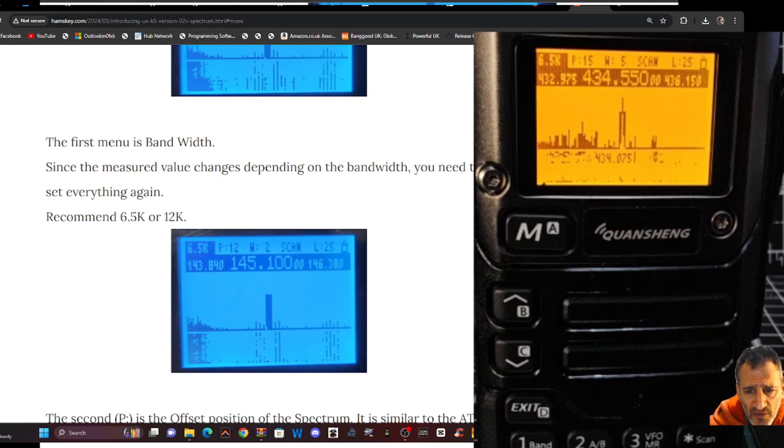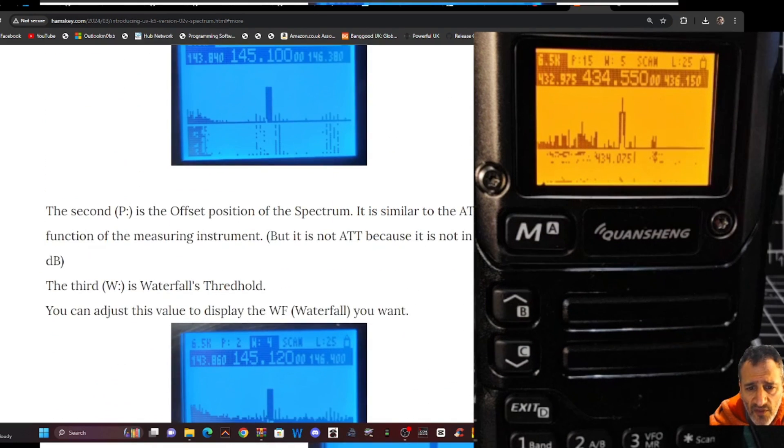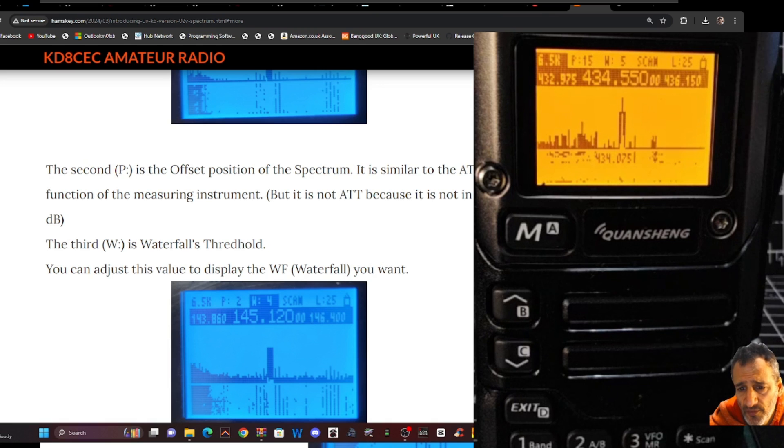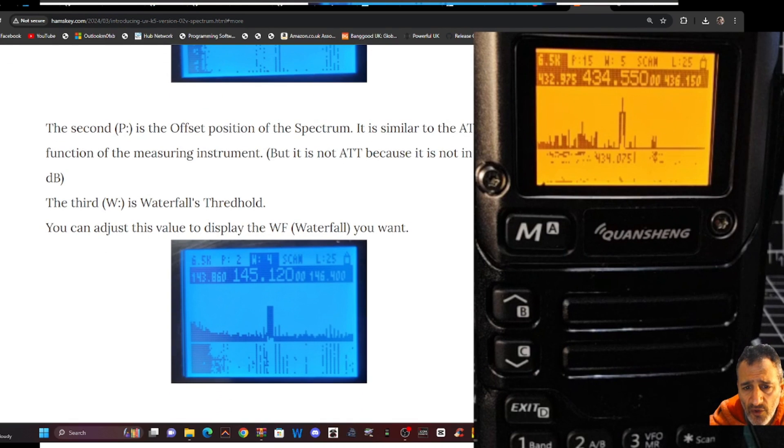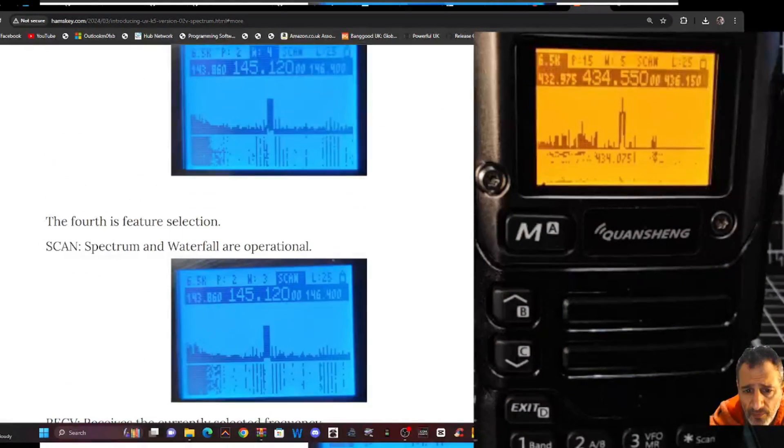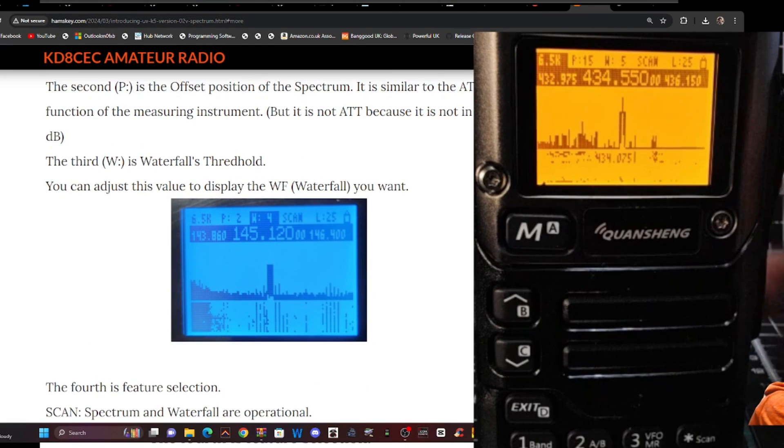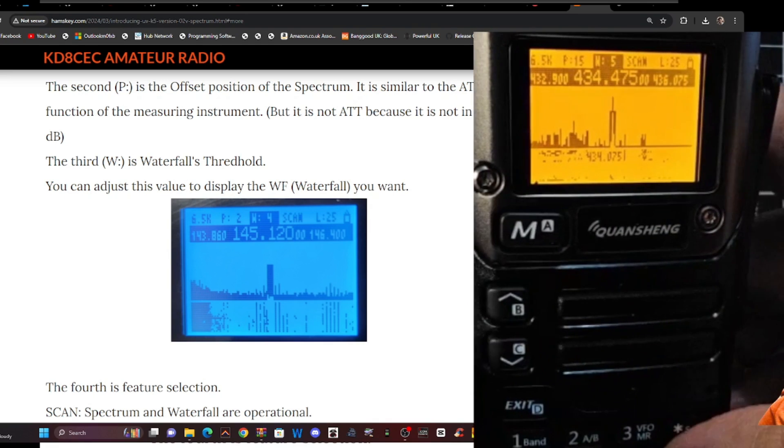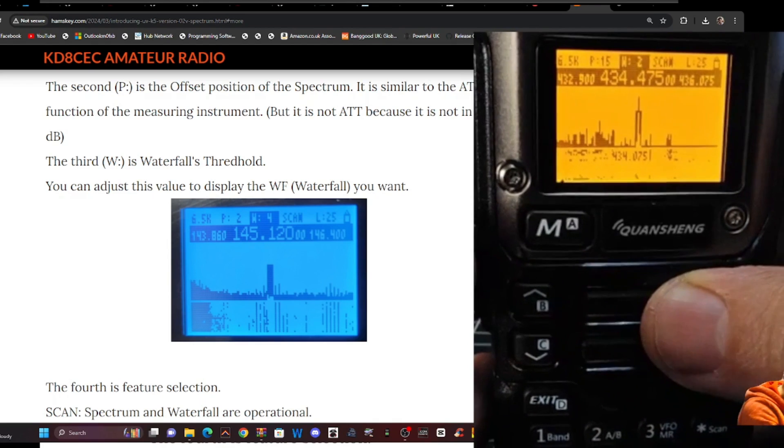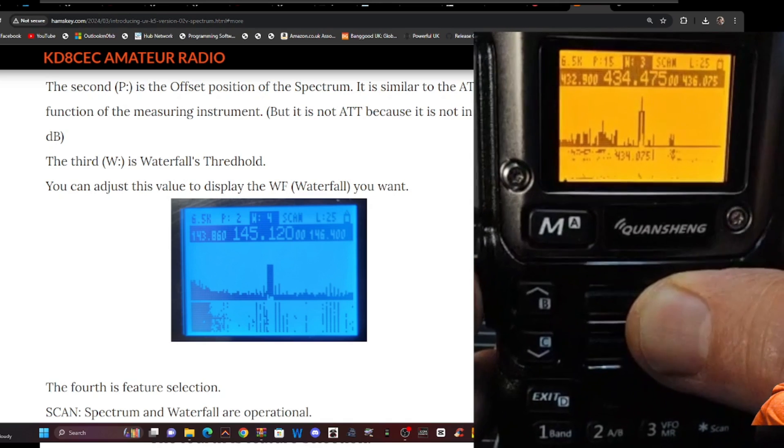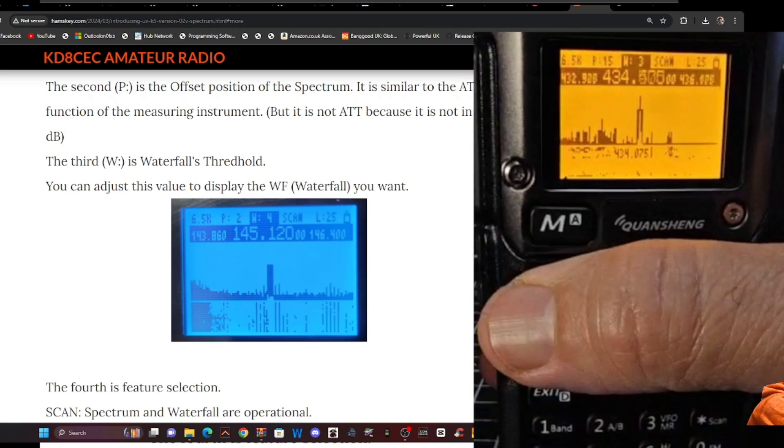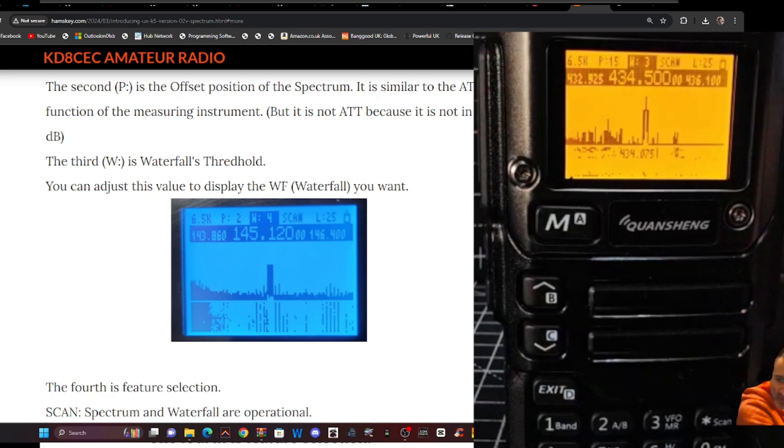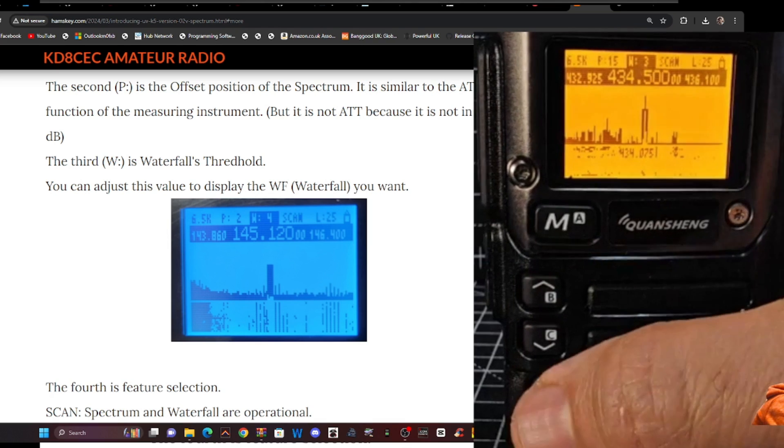Now let's just scroll down the instructions a bit more. So what it says is that the first selection, when you're going across the top with the M. Since the measured value is depending on bandwidth, you need to set everything again. So it says 6.5 is recommended. The second P is the offset position of spectrum. It is similar to the ATT function of measuring instrument, but it is not ATT because it is not in dB. The third W is the waterfall threshold. You can adjust this to display the waterfall you want. So let's do that one. It's changing with the button under the PTT.